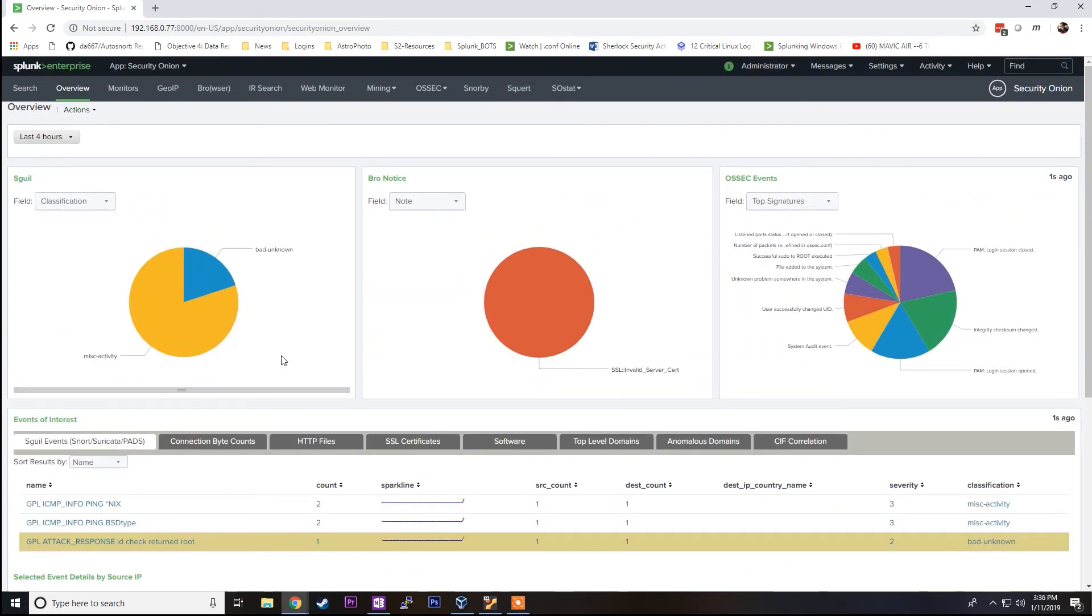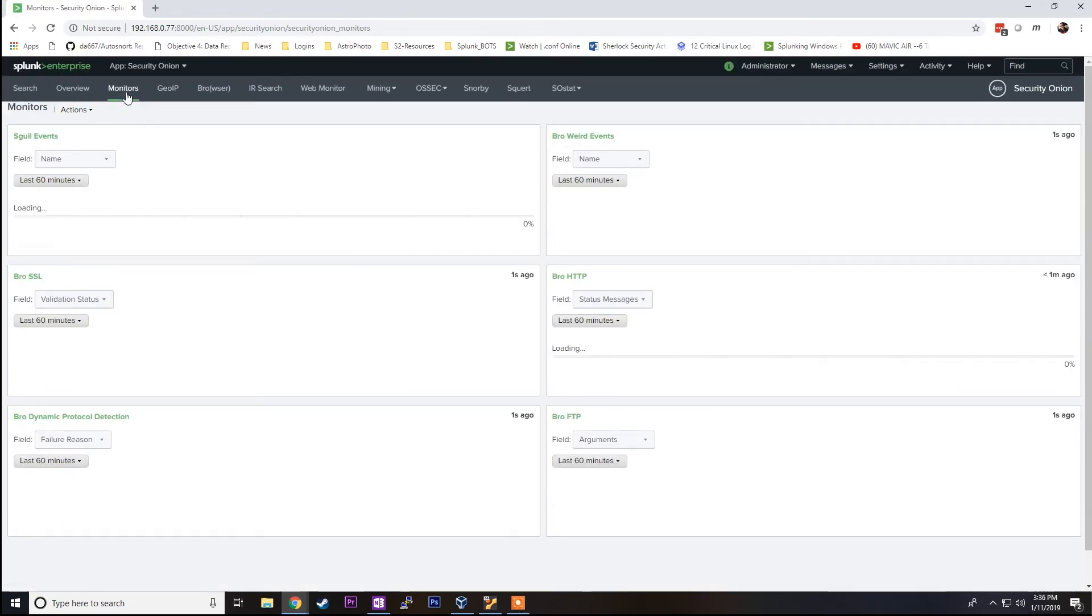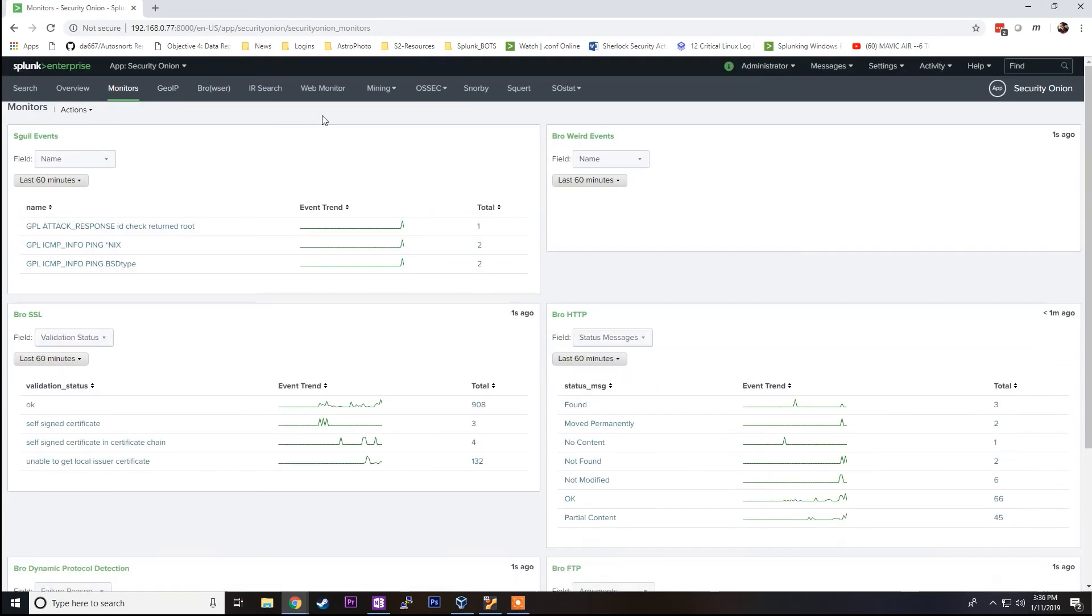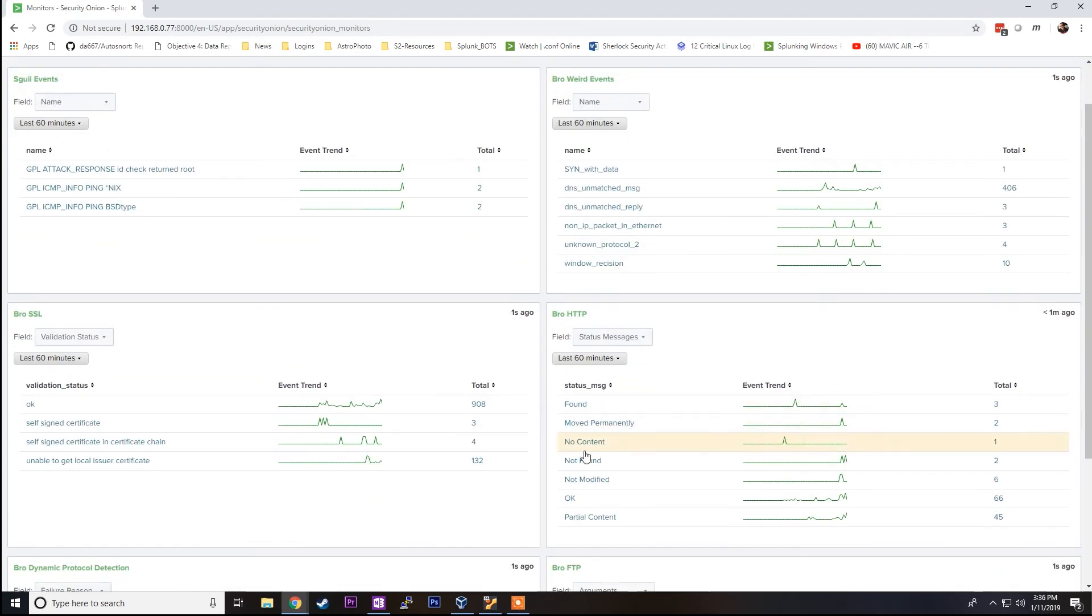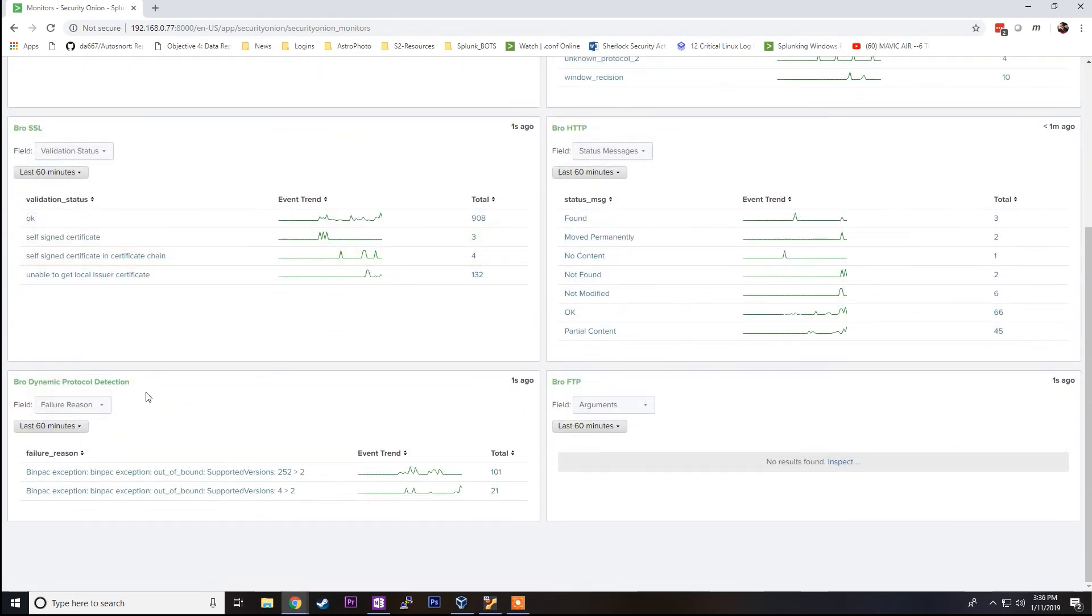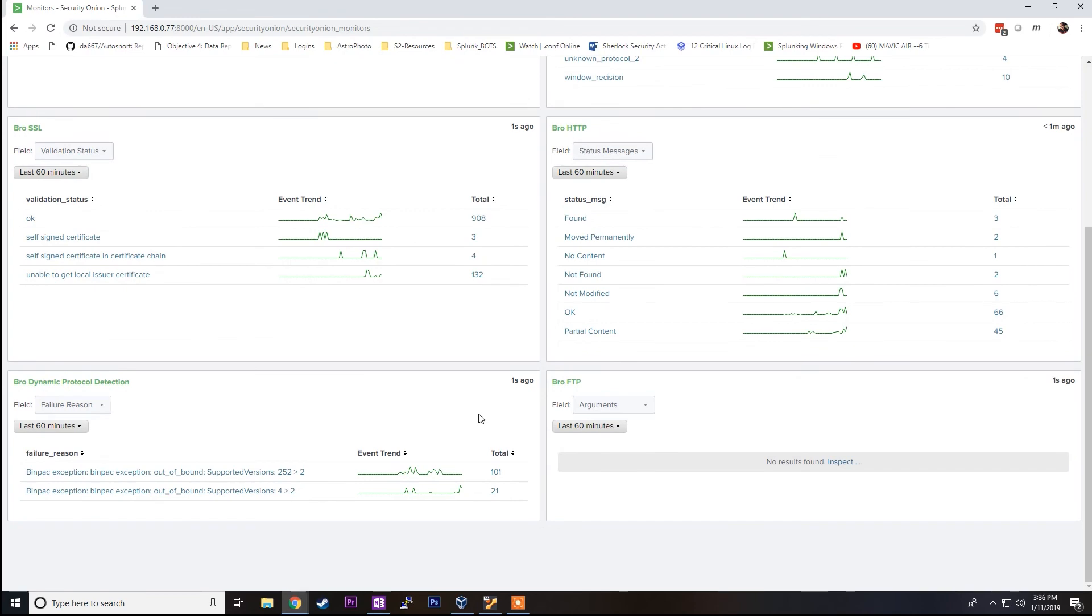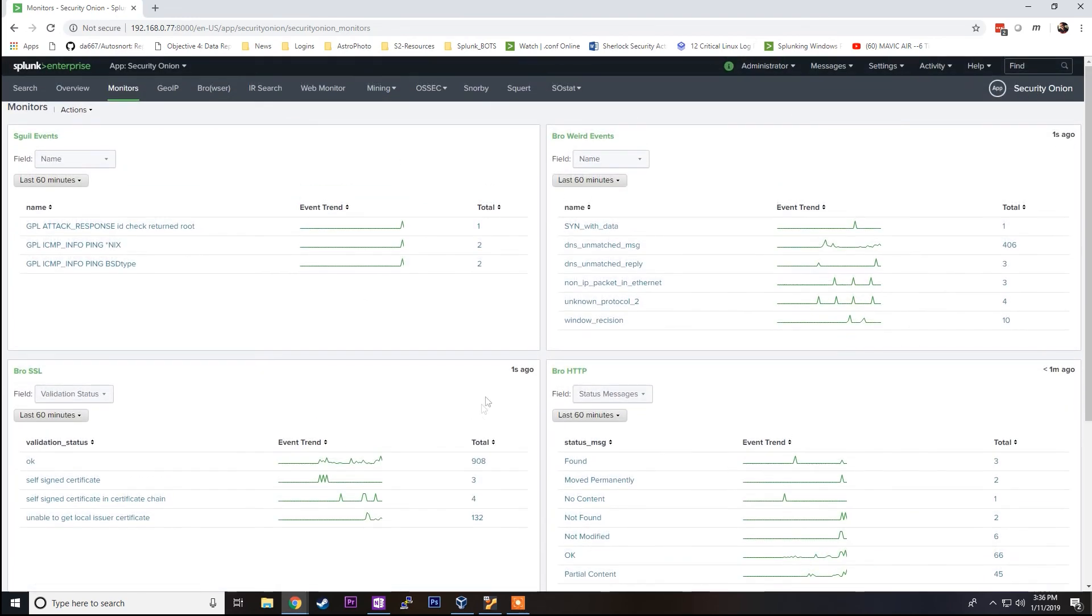Another good tab is the monitors tab. Click on that. It's going to break everything out by Squeal and Bro events. Just another good overview of different types of logs that you're seeing on the network.